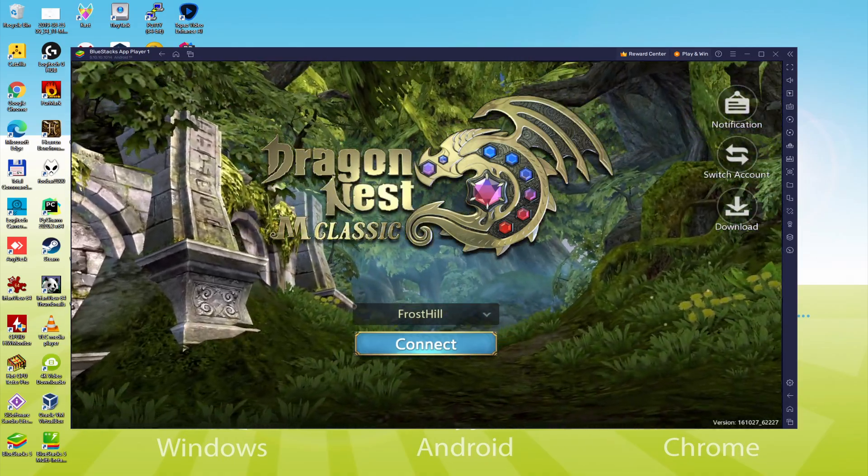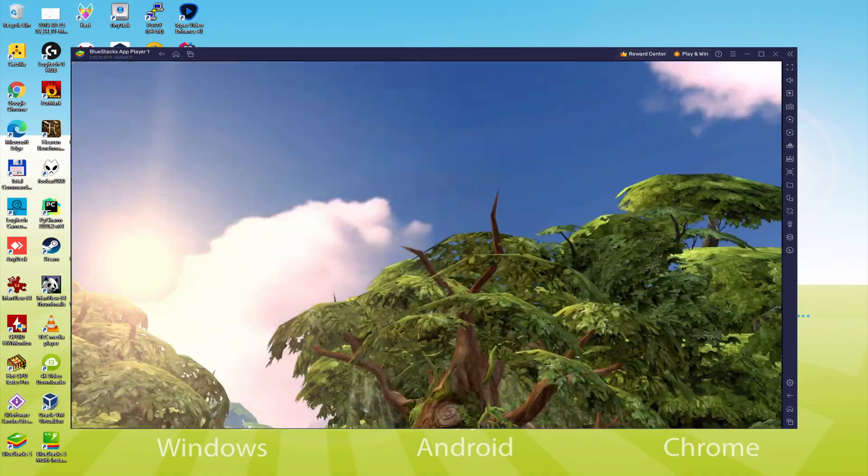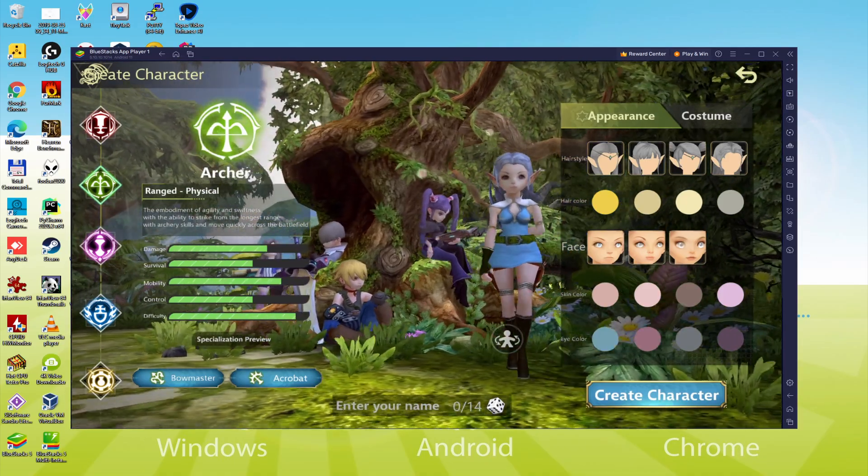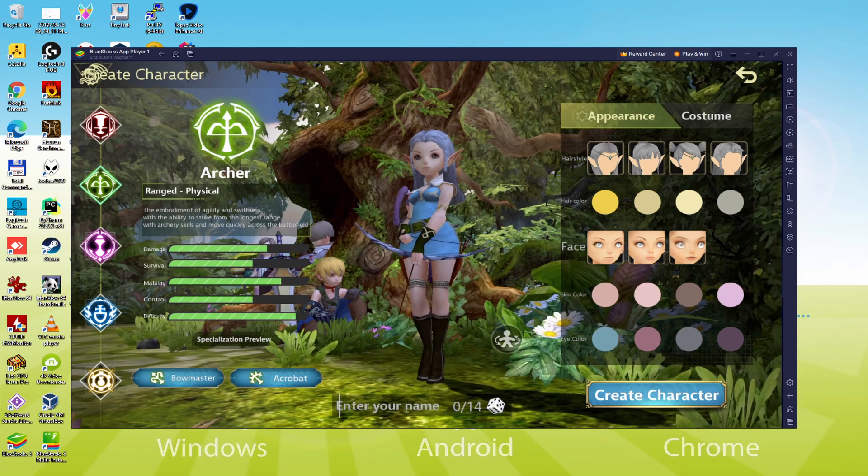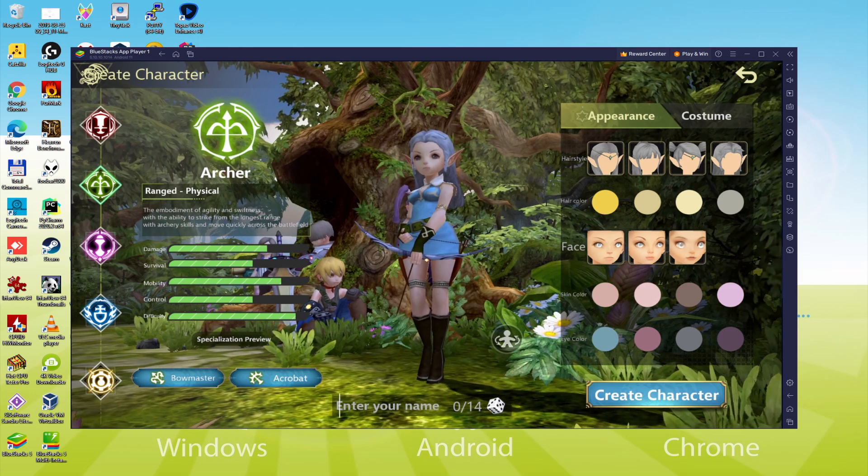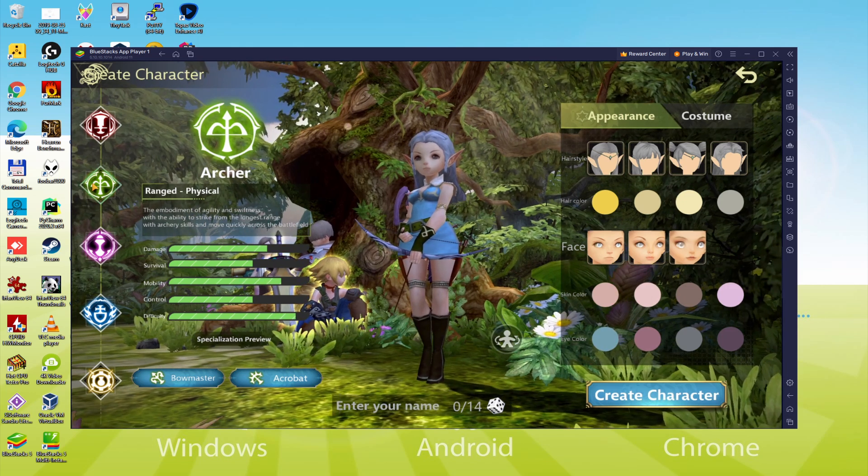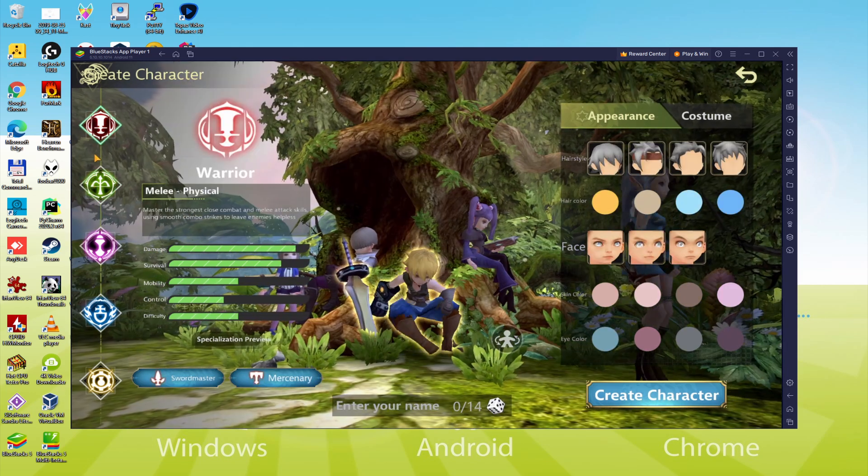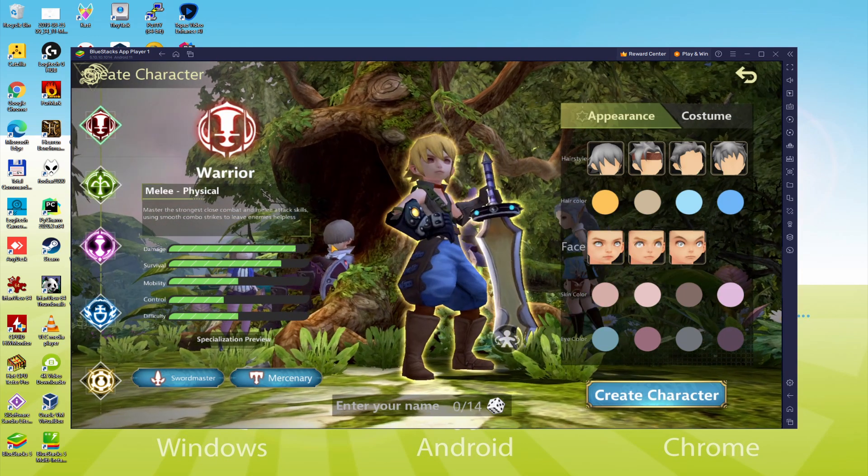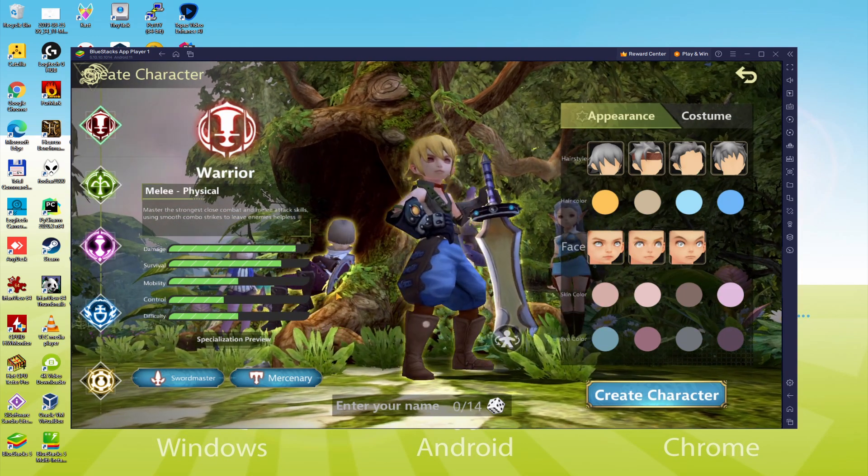Hello everyone and welcome to Usitility. Today we are going to see how to play Dragon Nest M Classic on PC using the amazing Bluestacks 5 that is designed for blazing fast speed and high octane action, and it has faster performance than any other high-end Android device or Android platform.